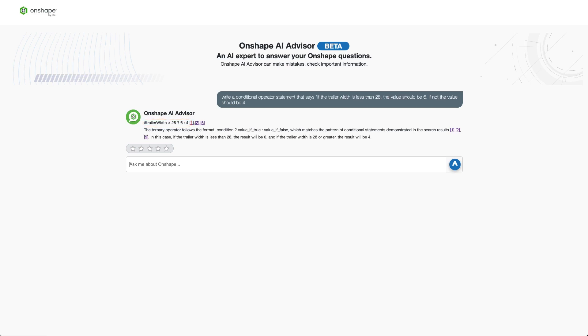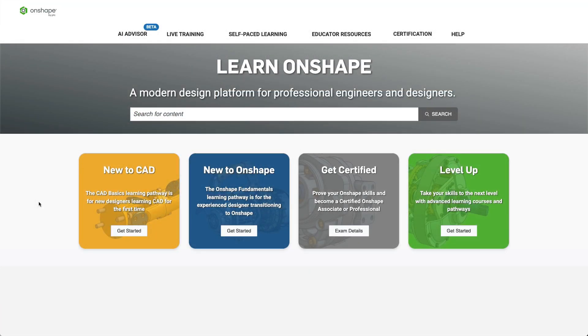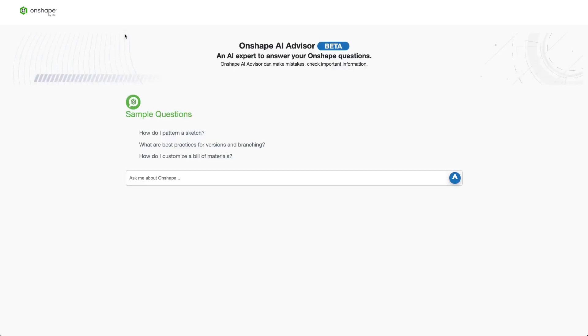The beta version of Onshape AI Advisor is available to all users in the Onshape Learning Center starting today. We believe this is an incredibly useful tool for not only answering your Onshape questions, but guiding you in how to use Onshape and its feature set. And as we gather your feedback, we expect to improve both the quality and depth of answers provided.